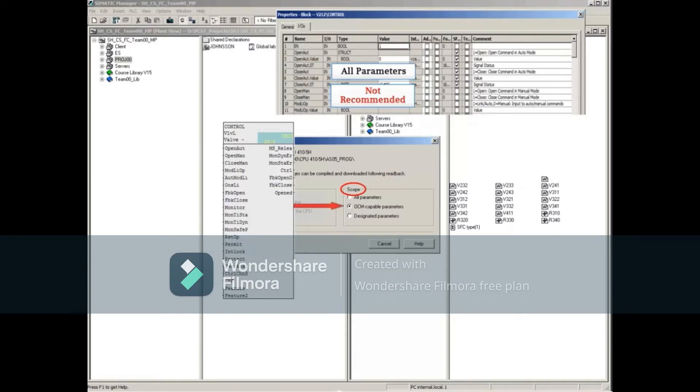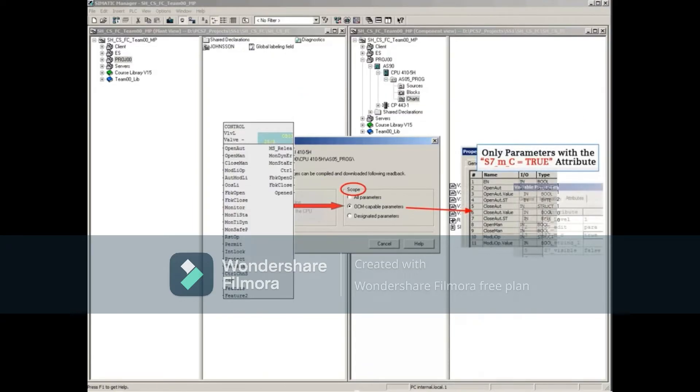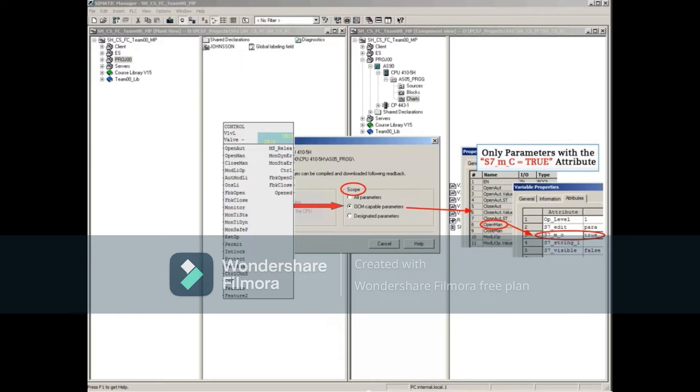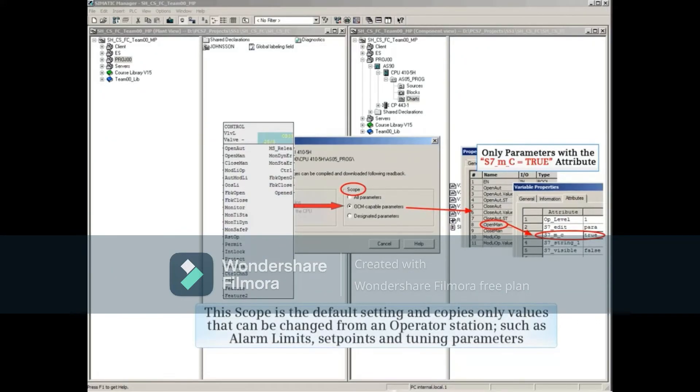OCM capable parameters can be chosen if you only want the source value of input parameters containing the attribute S7_M_C equals true copied to this project. This scope is the default setting and copies only values that can be changed from an operator station, such as alarm limits, set points, and tuning parameters.